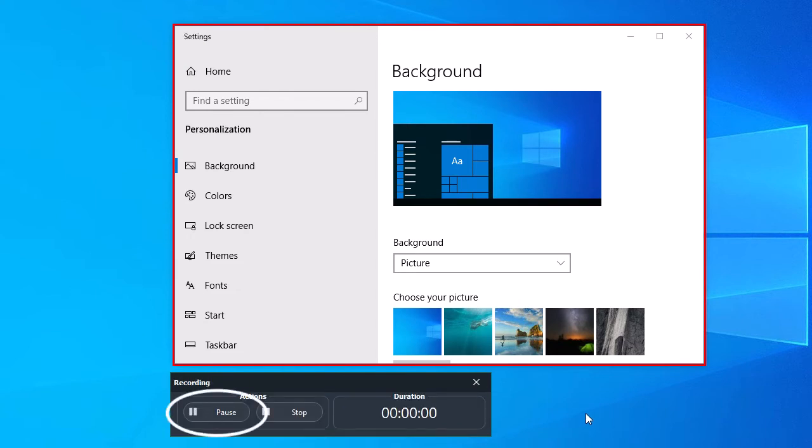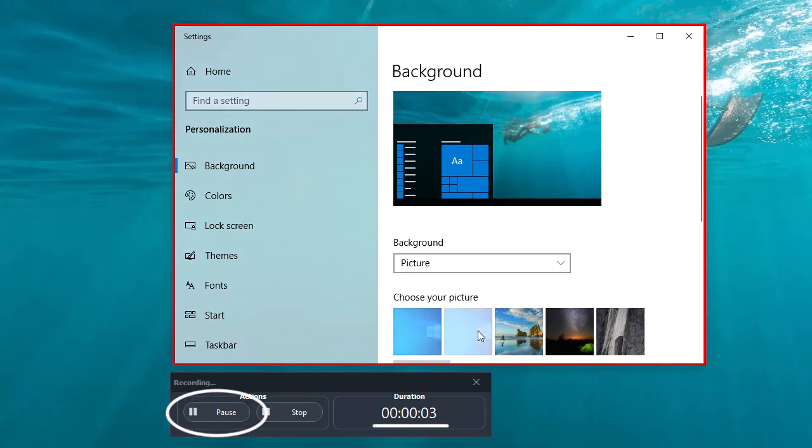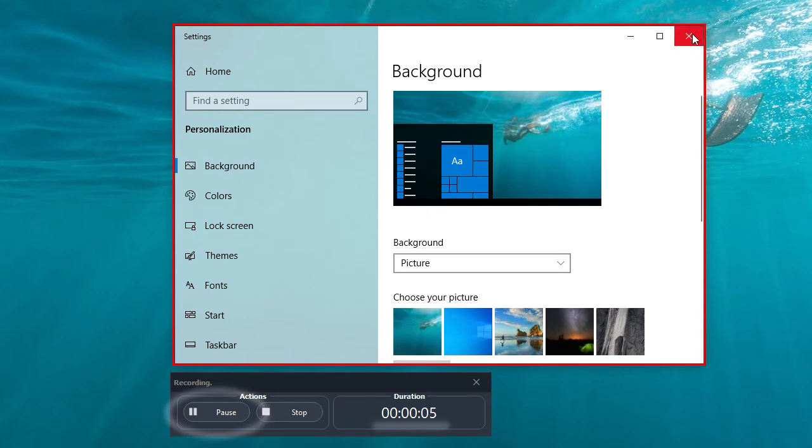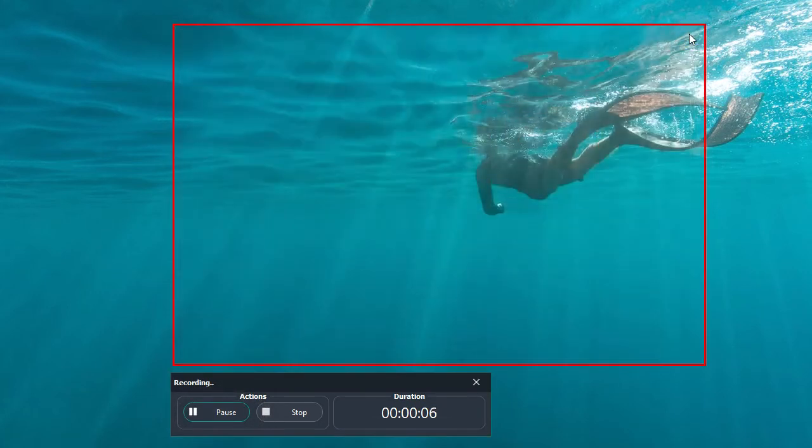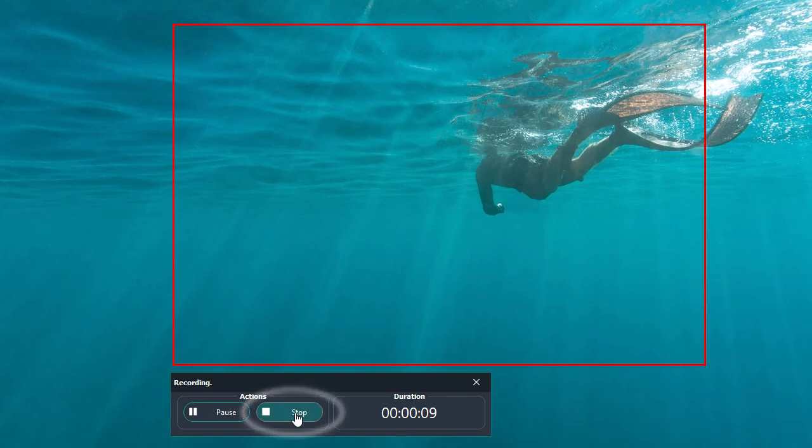Pausing the video is also possible, and the duration of the current recording is displayed in the bottom panel. Stop the recording when you're done. Use the button or the keyboard shortcut.